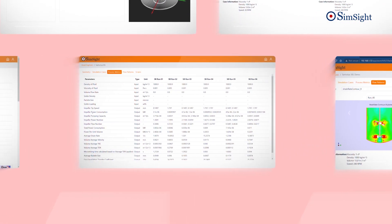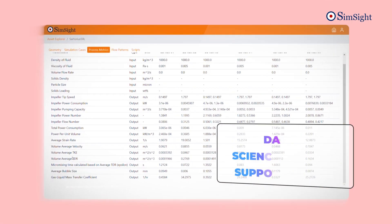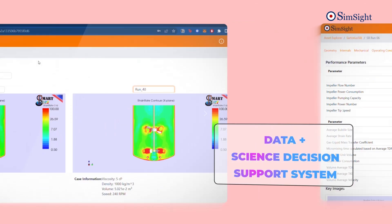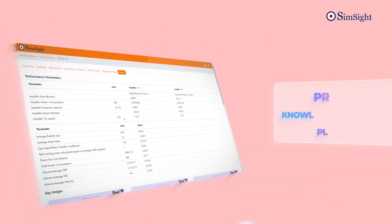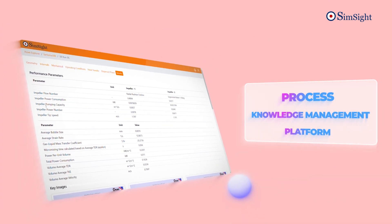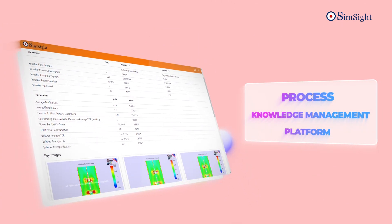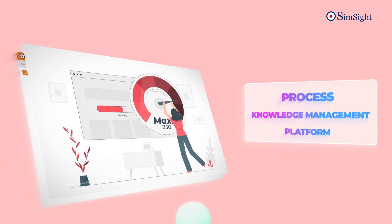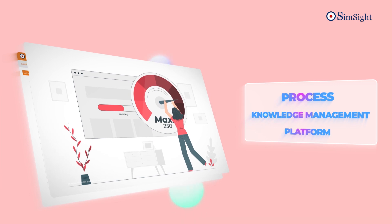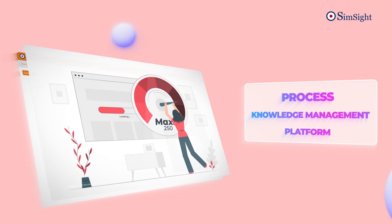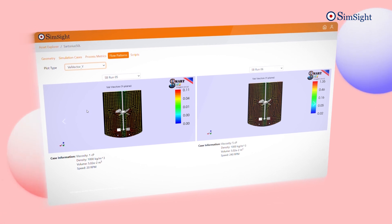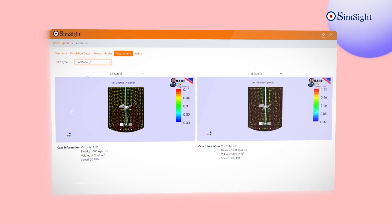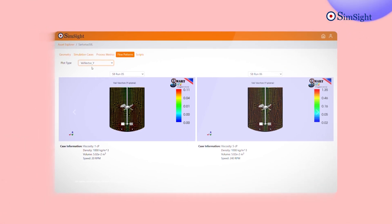SimSight — a revolutionary, first-of-its-kind data plus science decision support system and process knowledge management platform, helping process industries visualize and simulate complex processes to discover bottlenecks and improve efficiencies.